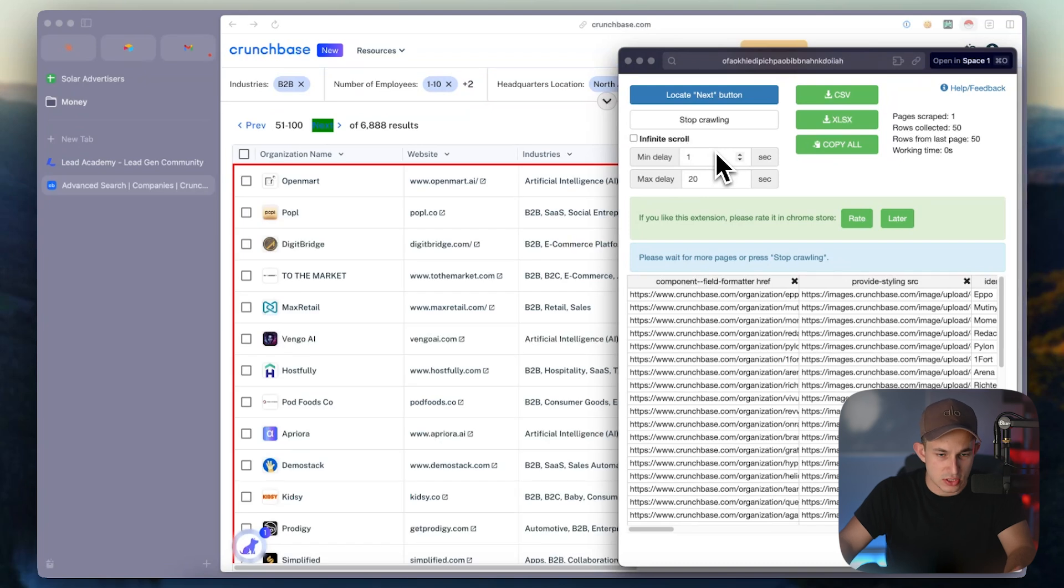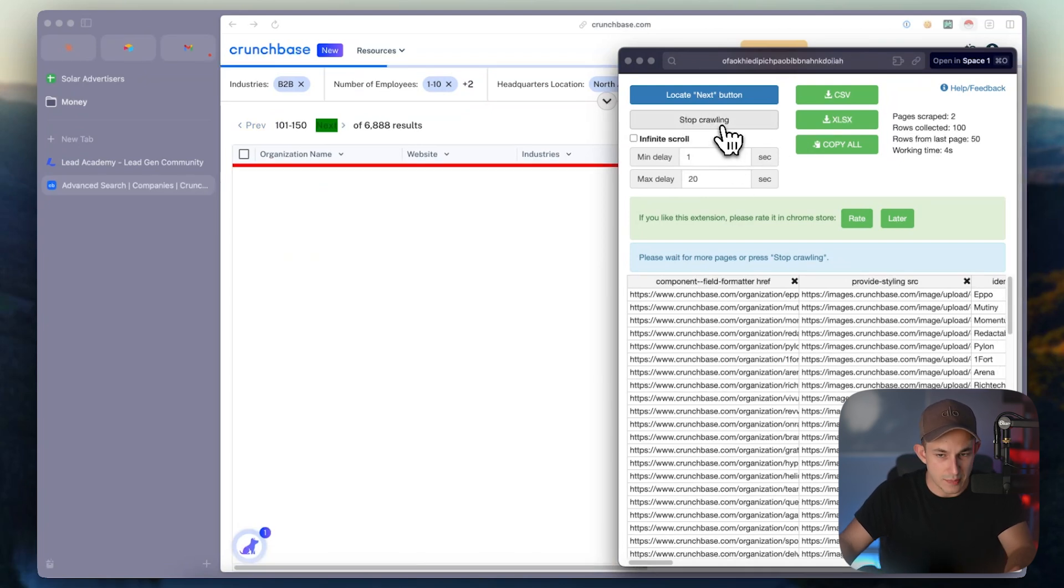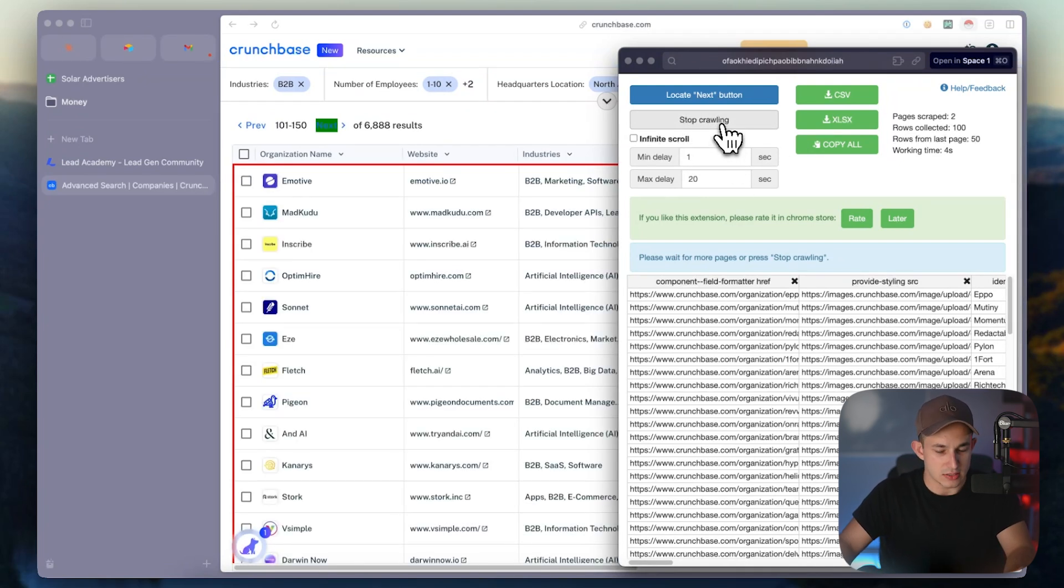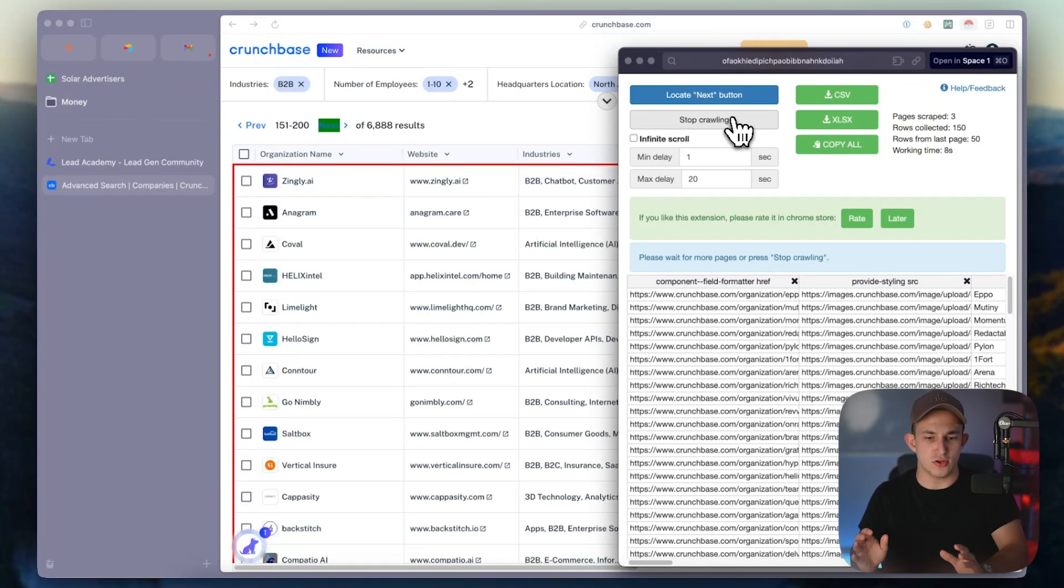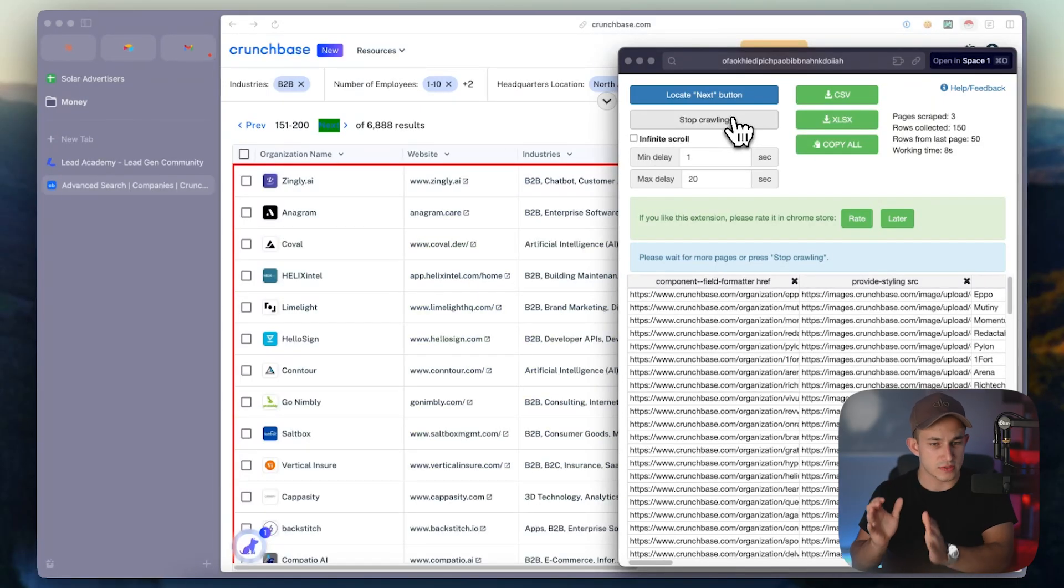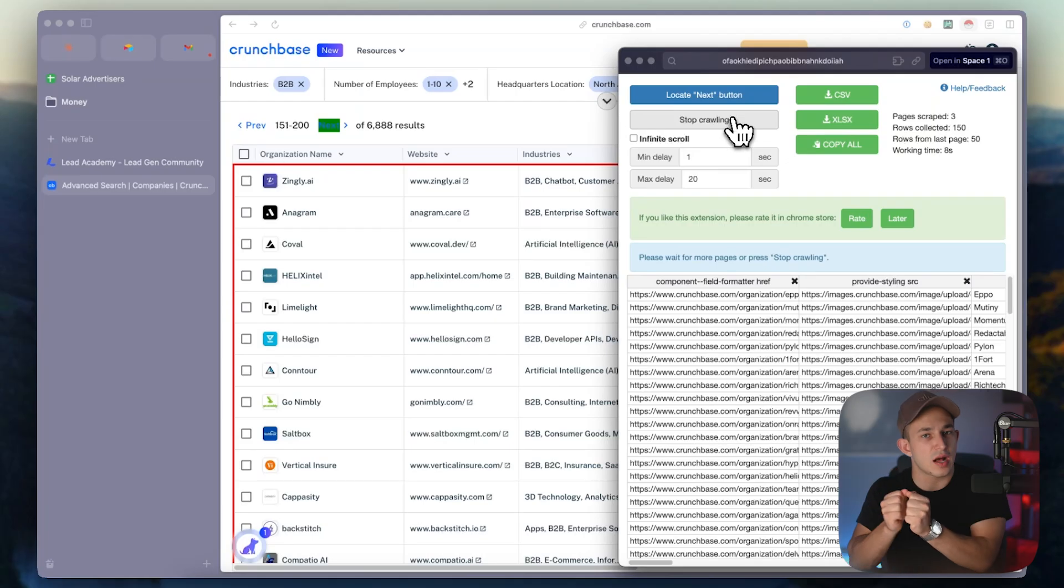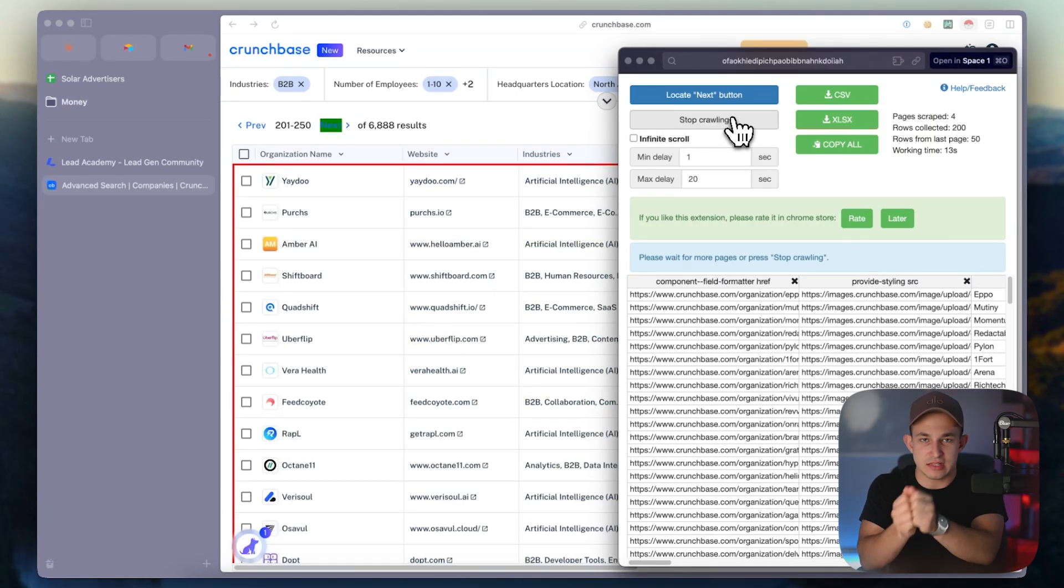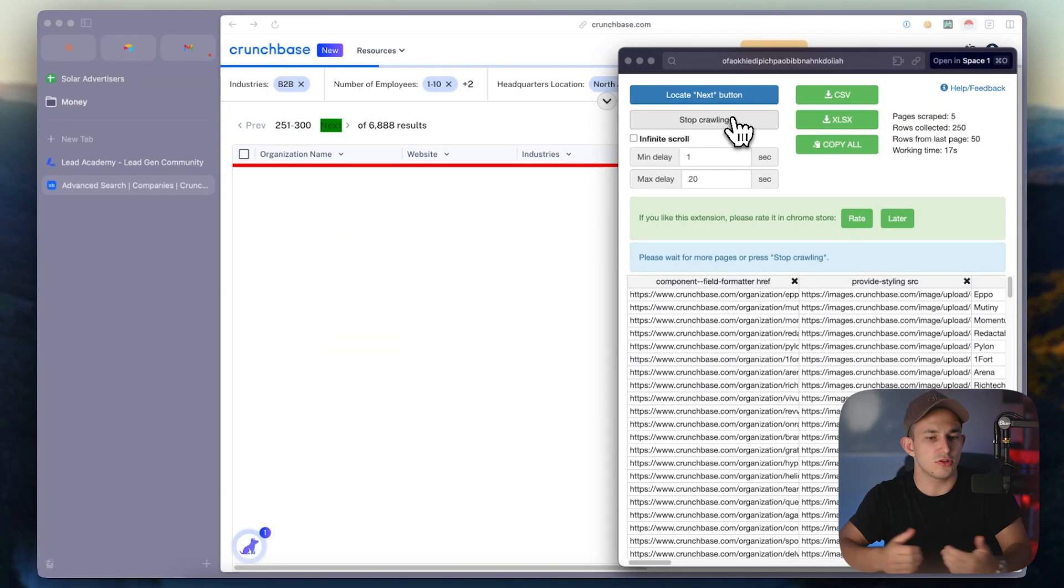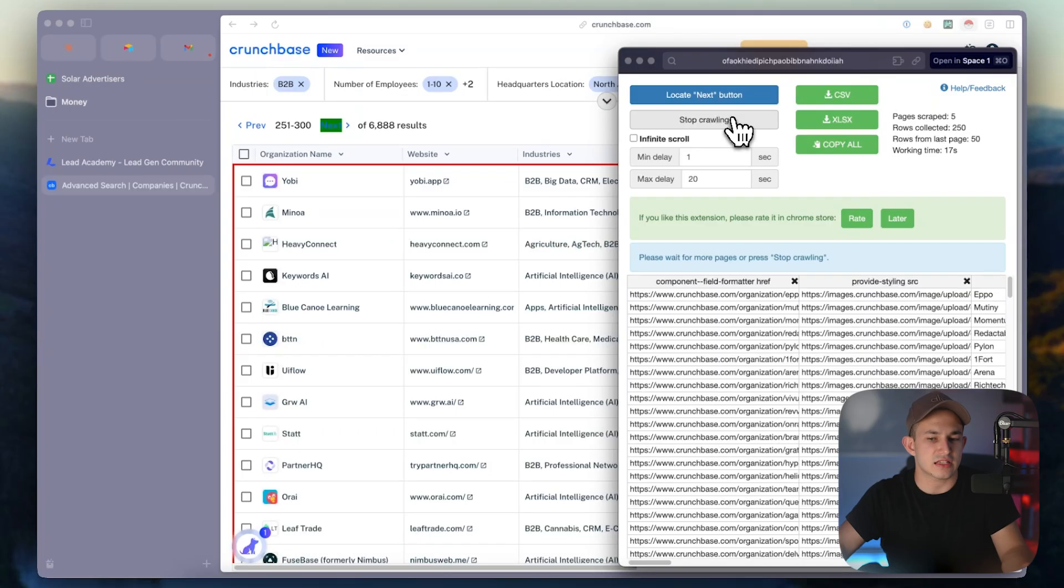Now this is only going to let you do a couple hundred results before stopping because Crunchbase obviously has countermeasures for this sort of stuff. But in essence, what you're going to do is you're going to let it scrape the couple hundred results, take the couple hundred results, exclude them from your list, and continue to do this process until you obviously have a satisfactory amount of leads.